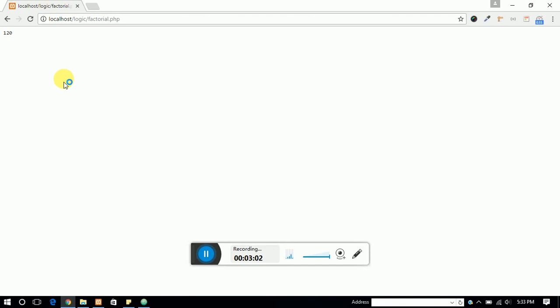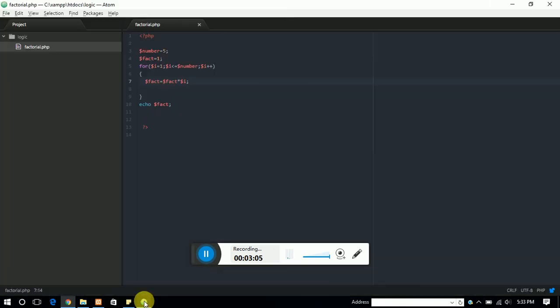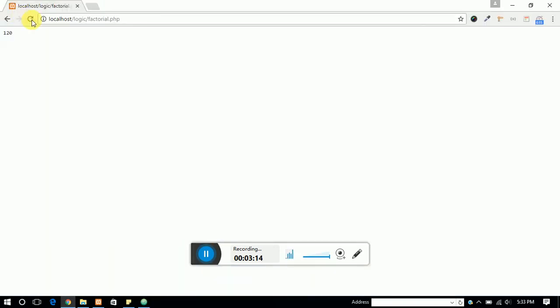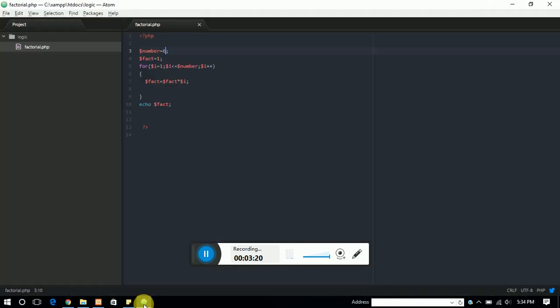Yes, the 120. So this is fine. Now we can find the factorial of any value. Just change the number here, just put it 6 and you will get the value of 6 itself. So this is also fine.